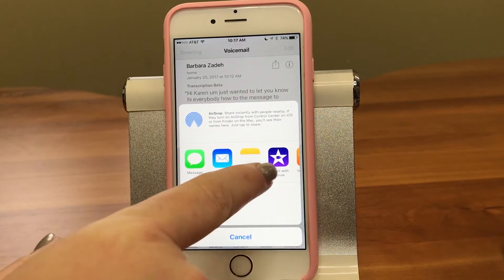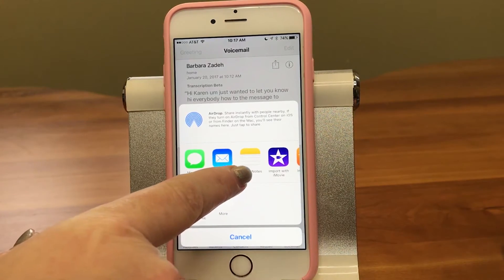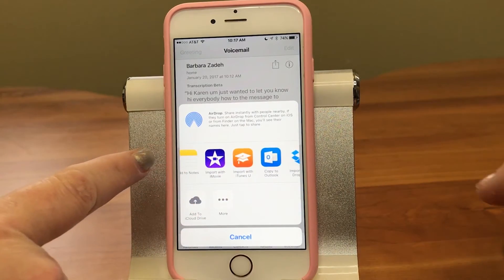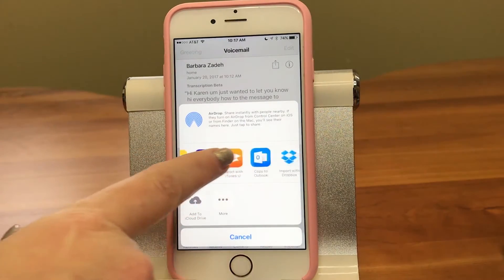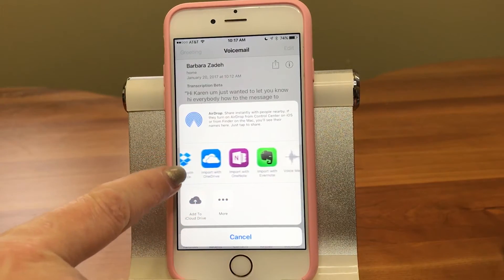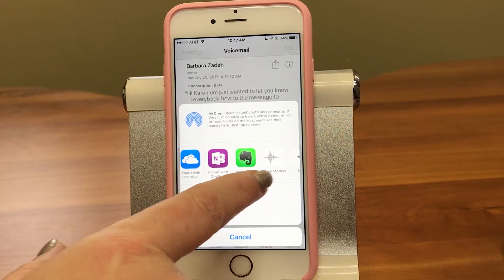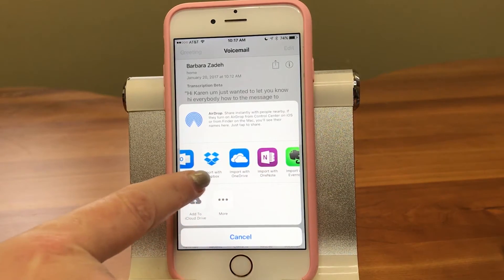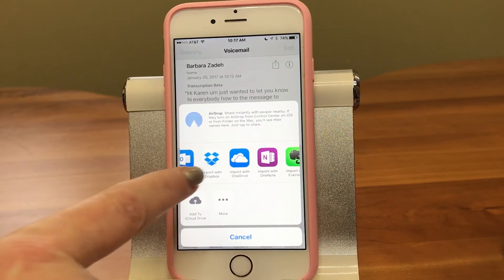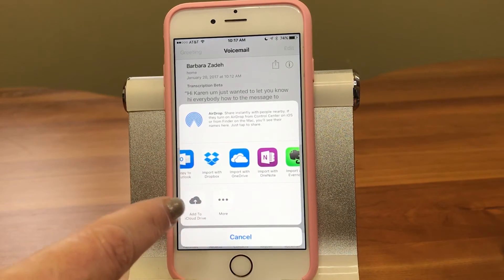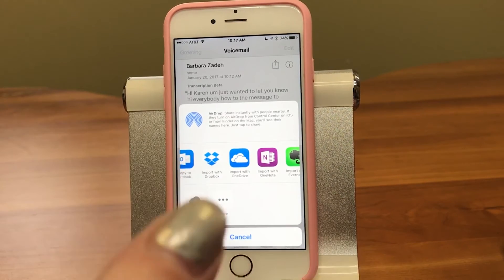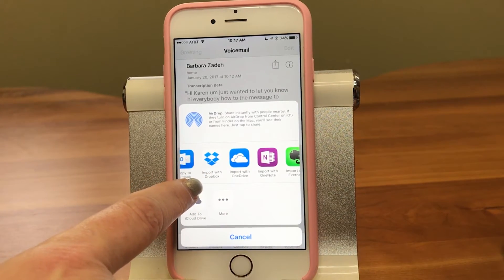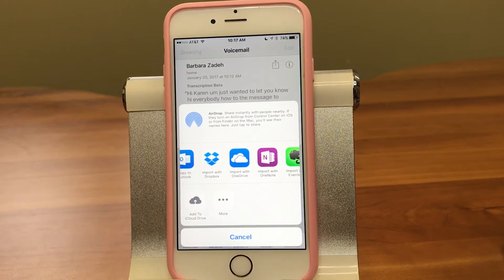You can also save it into the Voice Memos app. Maybe you like to save your client voicemails, or you think it's a really important one and want to keep a record of it. You can even put it in your client folder on Dropbox.